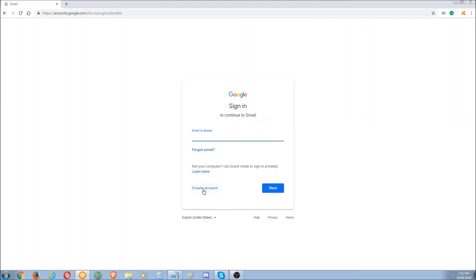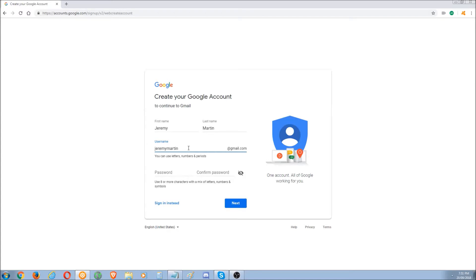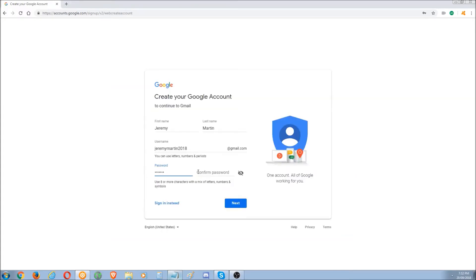Use another account — create account. The name is Jeremy Martin. I'm going to say 2018 — probably taken. I'll have to censor this as well. Simple password, doesn't matter. It wants eight words — a stronger password, try a mix of letters.